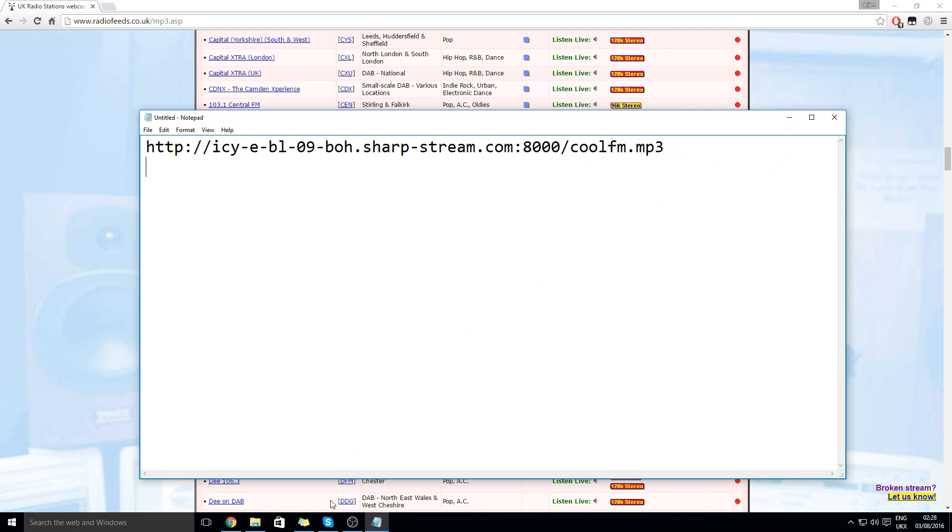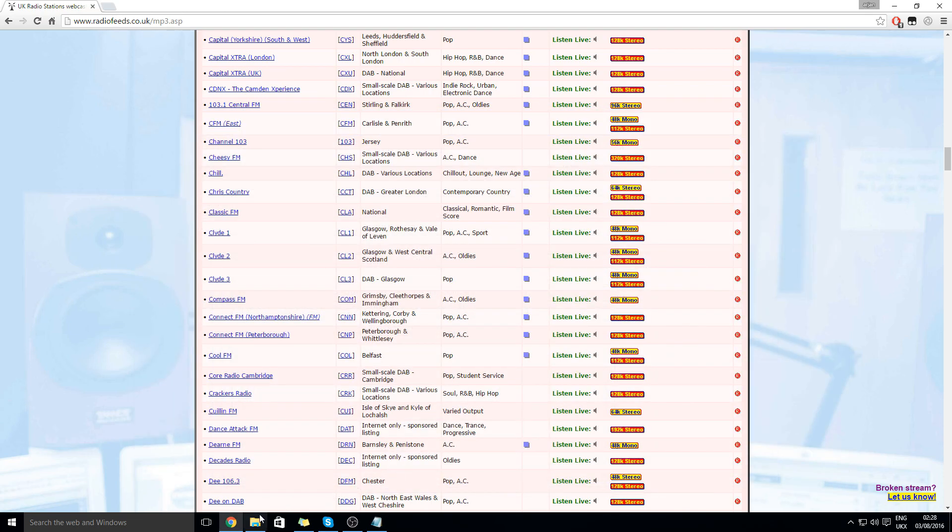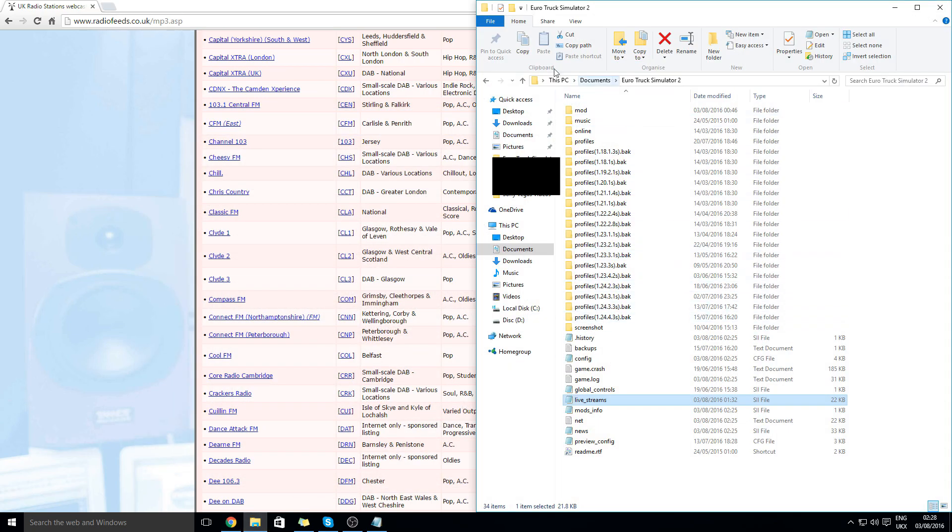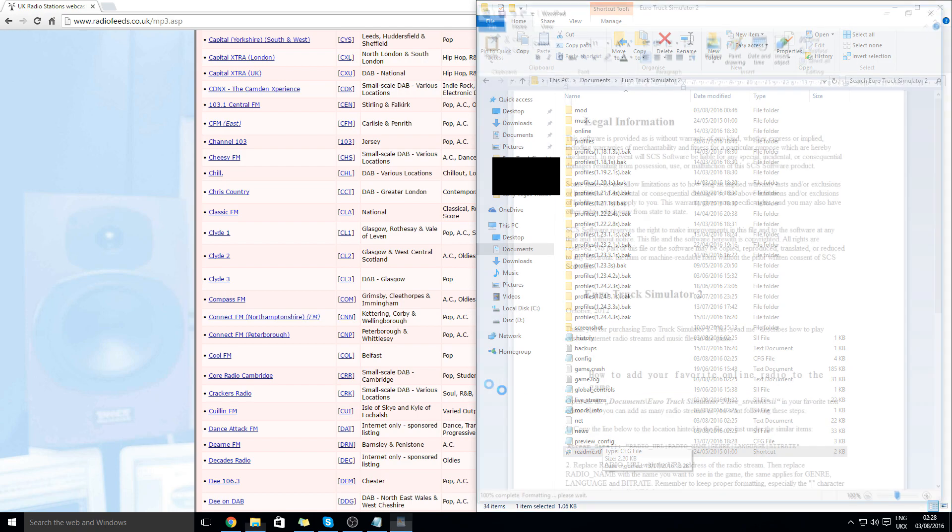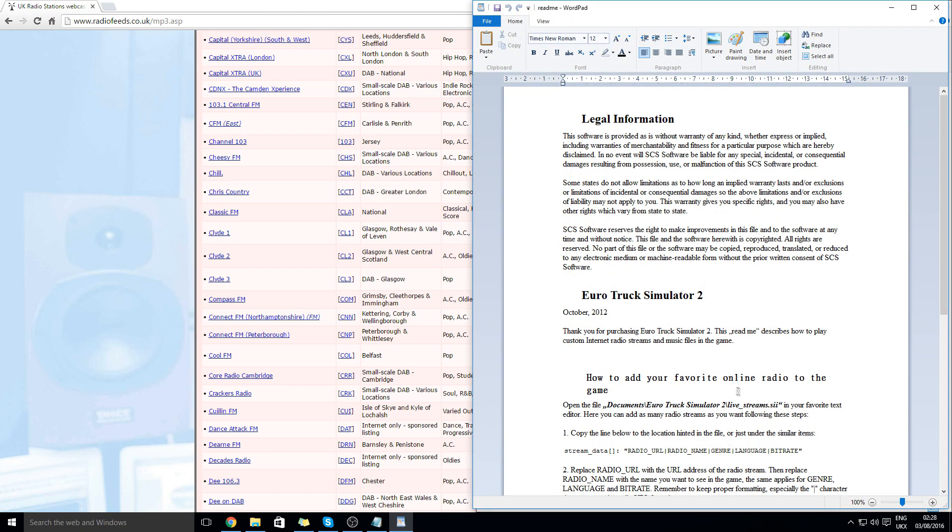Then you will need to get to this location on your Euro Truck Simulator 2. First of all you can either go in here or go into the description and get this.